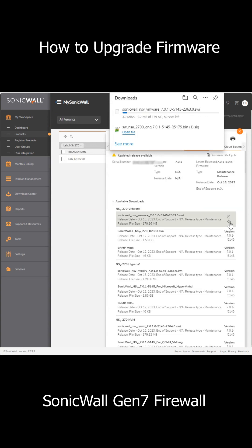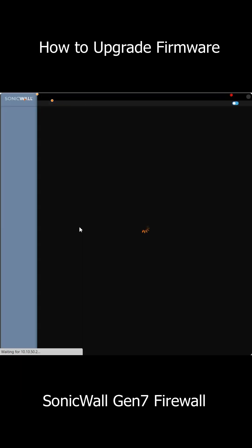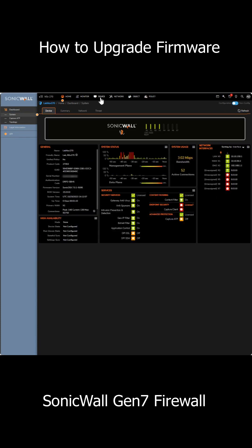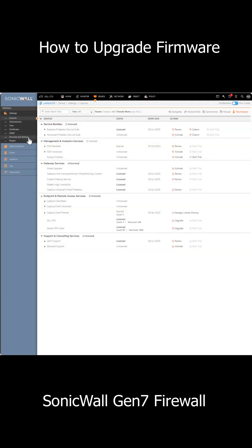Next, log into the firewall and once you're authenticated, go over to device settings and then firmware and settings.